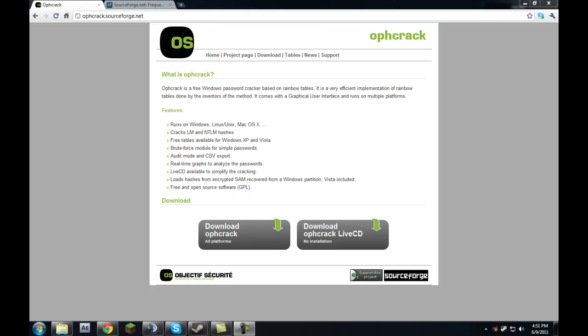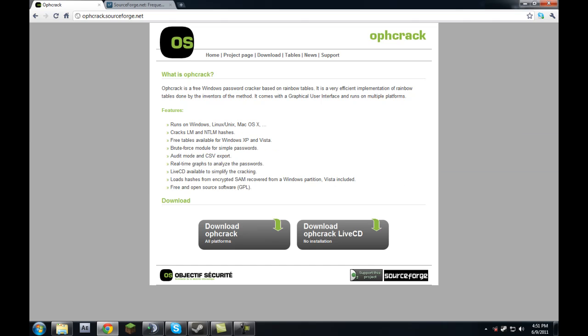Hey guys, this is Adam for FXD79.com, and today I'm going to be showing you a really cool method to recover lost or forgotten Windows passwords. This is a project called Ophcrack, located at ophcrack.sourceforge.net — the link is in the description. It's a very safe program hosted on SourceForge, so it's not a virus — it's from a reliable source.